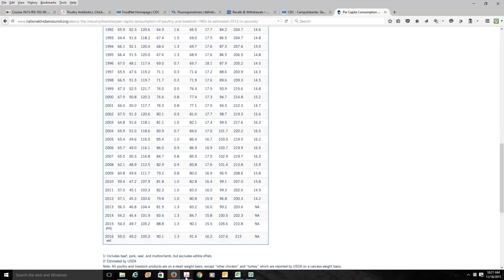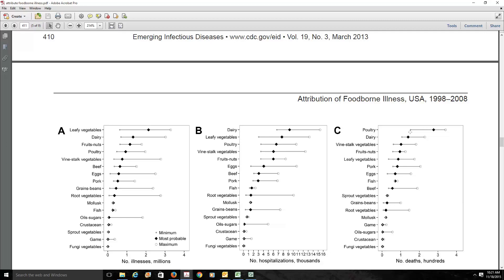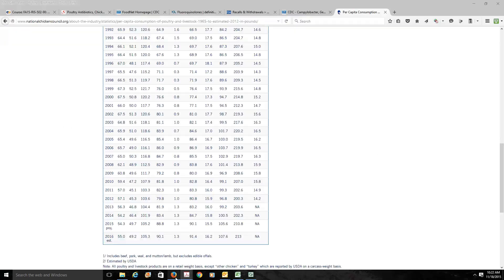Here's another interesting piece of data. This is an article that attributes foodborne illness in the United States for the decade from 1998 to 2008. When we look at the number of deaths, notice what is at the top of the list: it's poultry. Poultry is near the top of the list in hospitalizations and in the number of total illnesses. So poultry is a serious problem in the United States when it comes to foodborne illness.